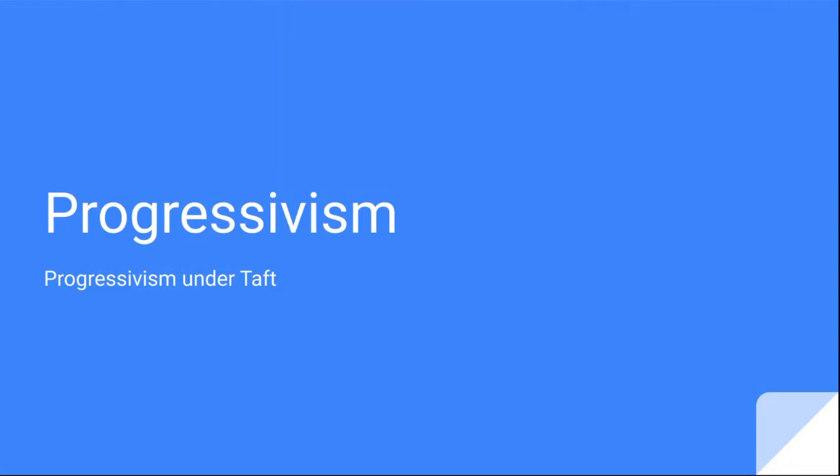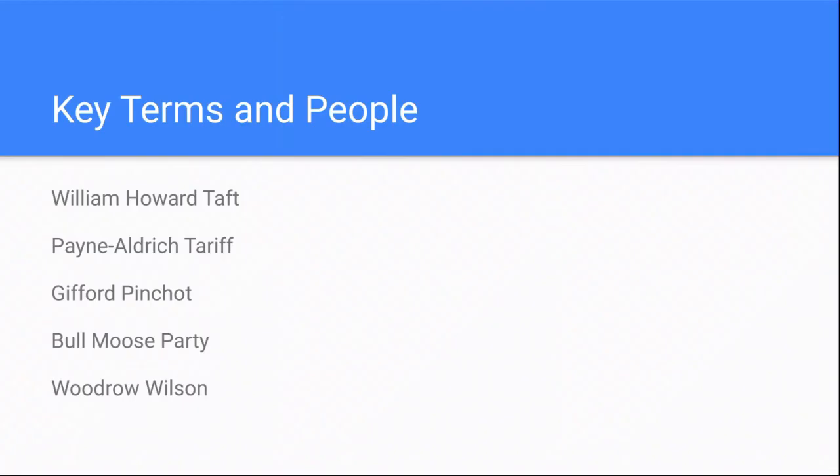In this lesson, you'll learn about the reforms and political problems of the next president, William Howard Taft. The key terms and people in this unit are William Howard Taft, Payne Aldrich Tariff, Gifford Pinchot, the Bull Moose Party, and Woodrow Wilson.